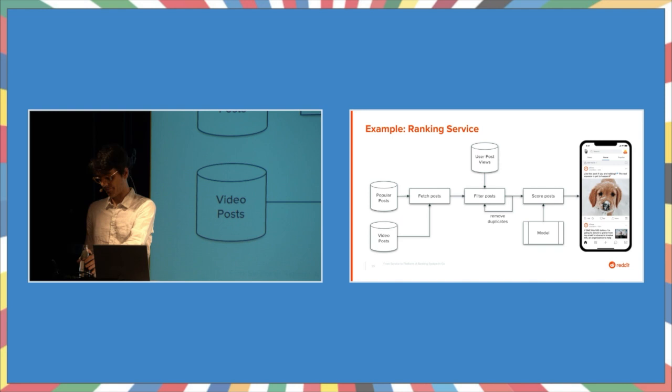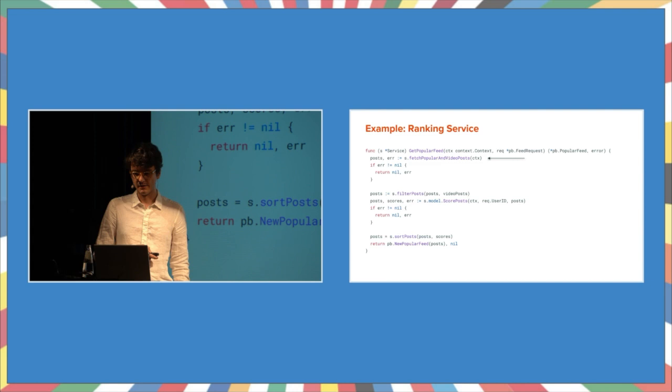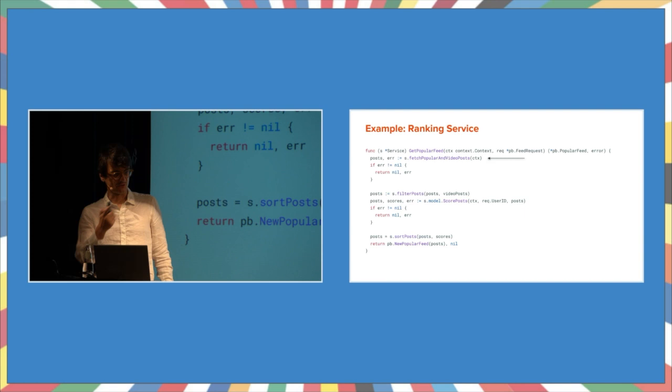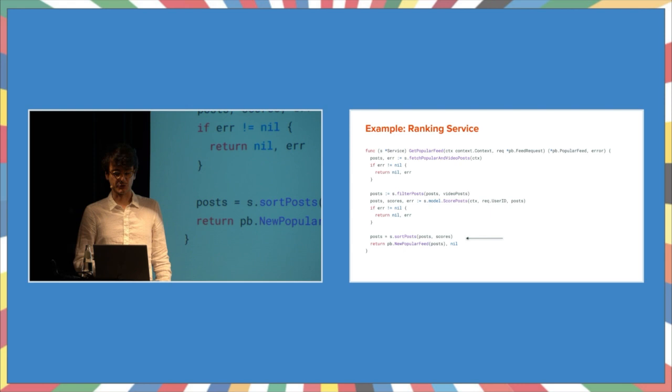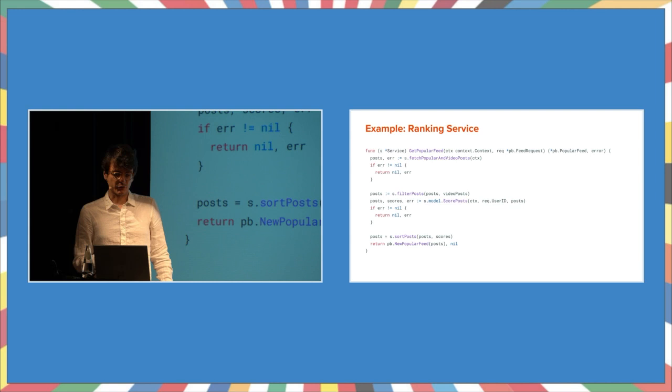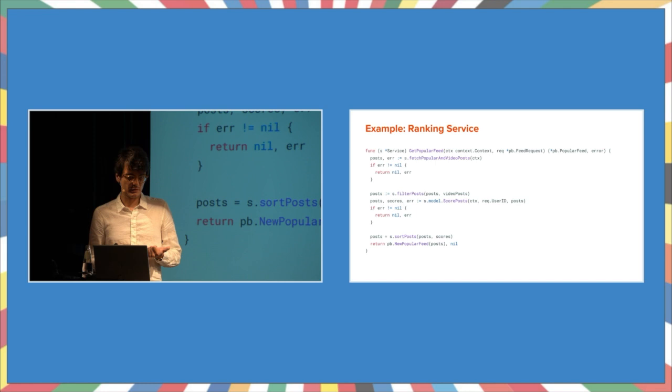Let's say you get to implement this in Go, and this is what you wrote. A service exposes a method called get popular feed. Here we fetch the posts. This is great. You already moved this into a separate method. Here we filter the posts, run it through the model to assign scores, and then sort and return the results. When you first wrote this code, it didn't look like this. There were no helper methods. But as you were asked to add more functionality, you started to move code out. Why did you do this?